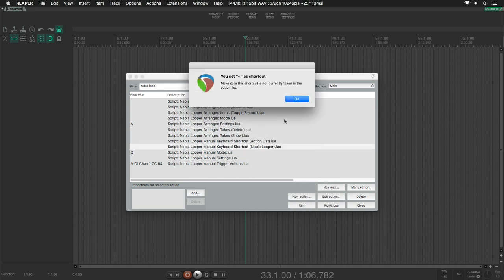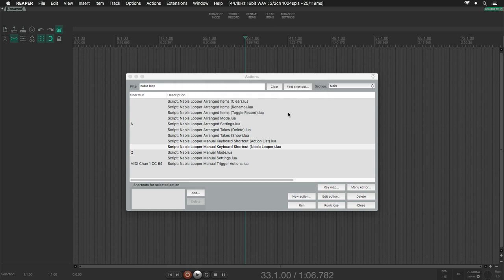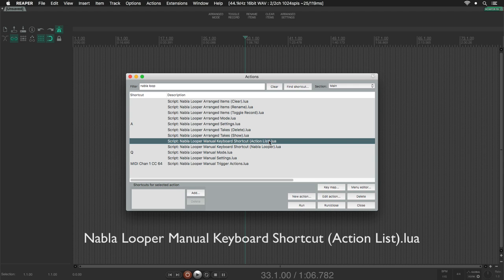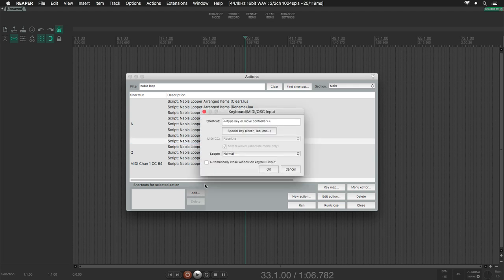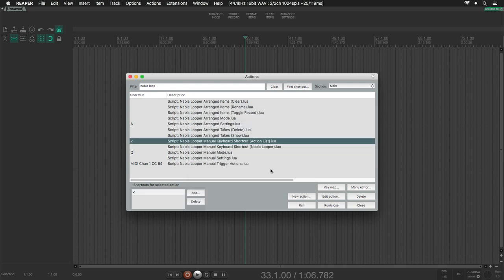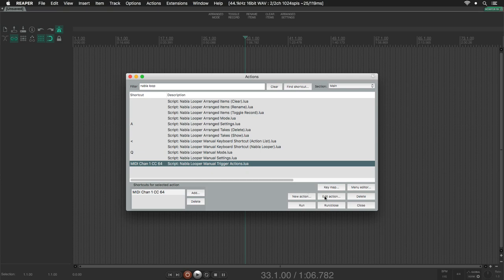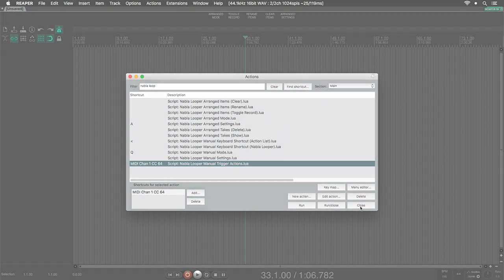Okay, now I am going to assign the same shortcut, but now directly to this action. Click on Add, hit your key, and click OK. Remember that these two actions are for controlling our trigger action script. That's all. Now we are ready to see how Nabla Looper works.